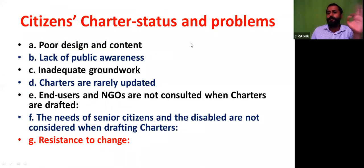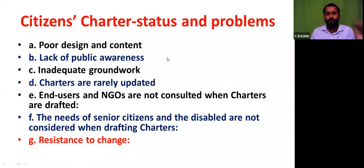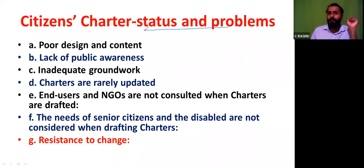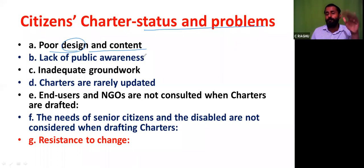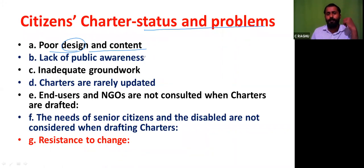Citizens Charter — status and problems. After going through the 2nd ARC, these pertinent issues emerge. First: poor design and content — in the design itself there is a lack of standards. What are the reasons for this poor design? Why are they so non-contextual? Next: lack of public awareness. Almost all service-providing organizations have Citizens Charters, but do you know the Citizens Charter of your municipal corporation, police organization, or bank?